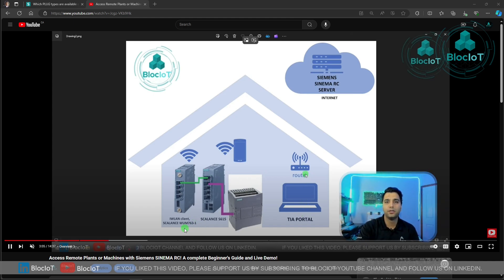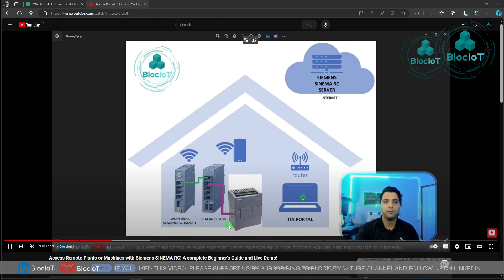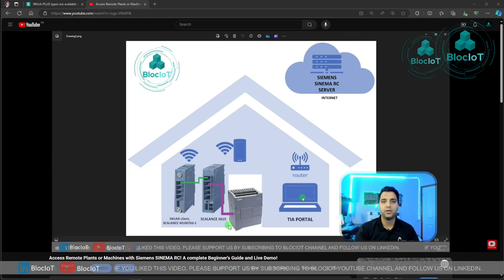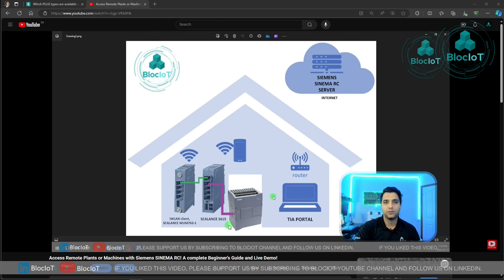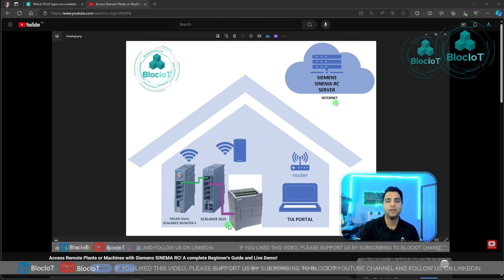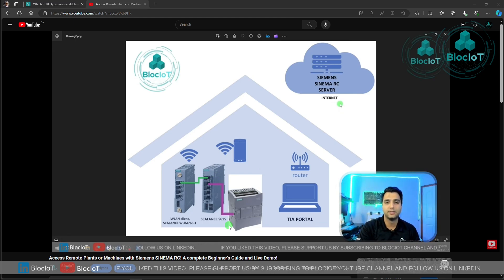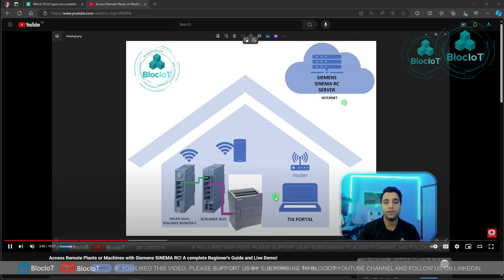We used the Scalance WM763-1 to connect to a local Wi-Fi to provide internet connection to our Scalance S615 to be able to connect to our remote Simatic Net RC server, which needs internet connectivity. But in some applications or some sites.